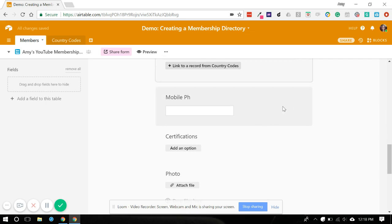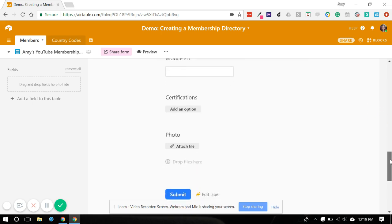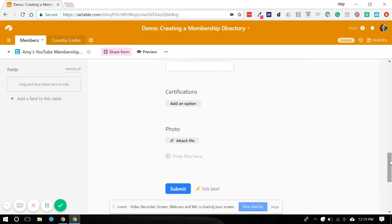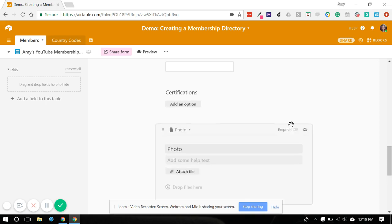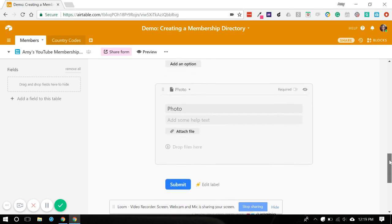Mobile phone. We won't make that required just in case they don't want to give people their phone number. Certifications, we won't make that required. And photo, I want to go ahead and make that required because when we go to make our gallery of members it will look nicer to have all members showing a photograph. So we're going to make that required.